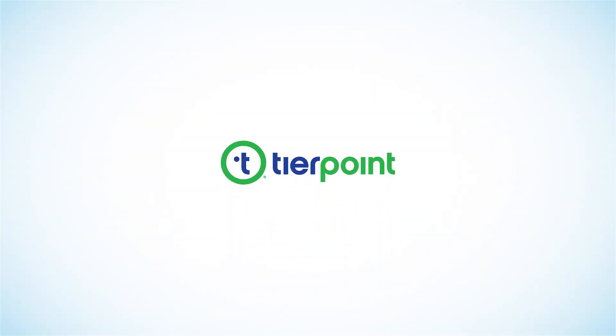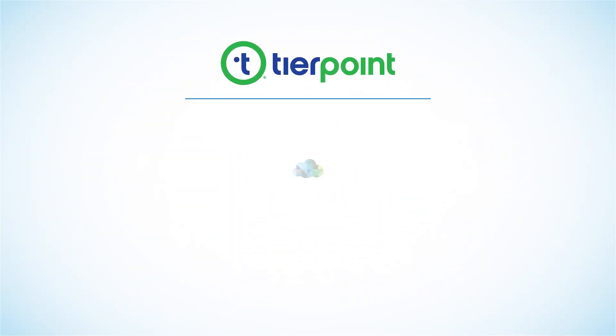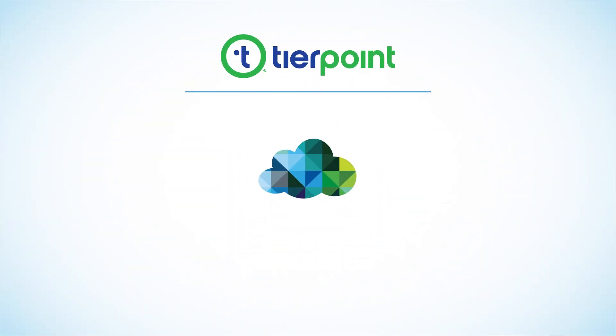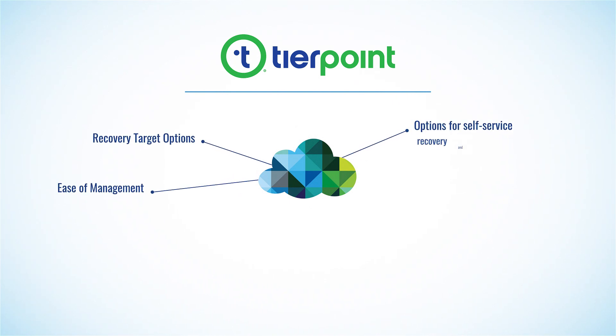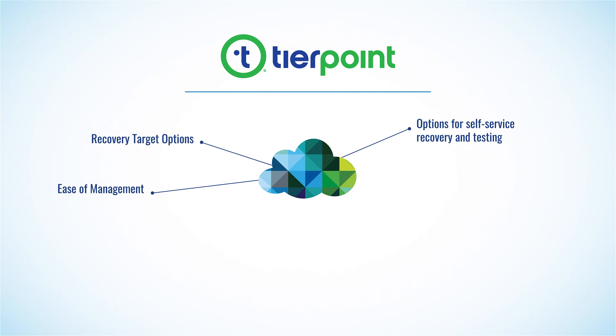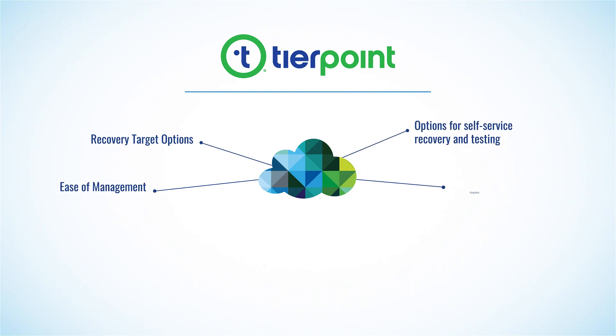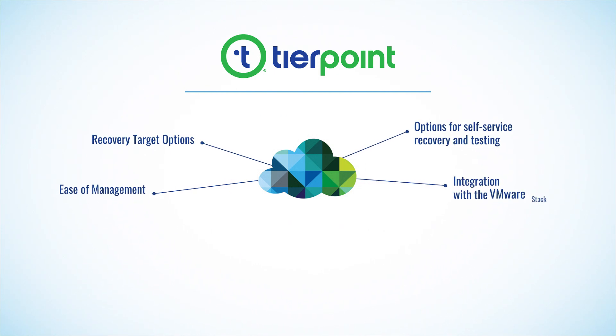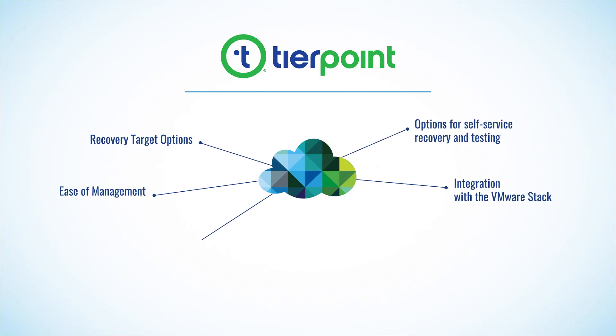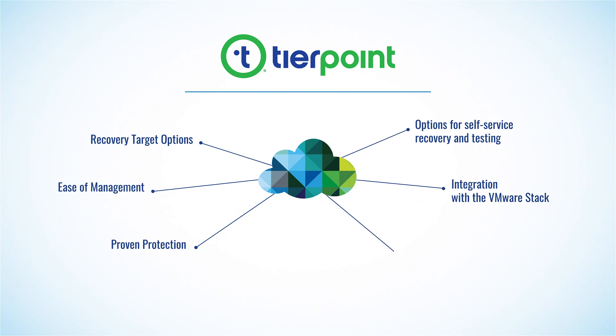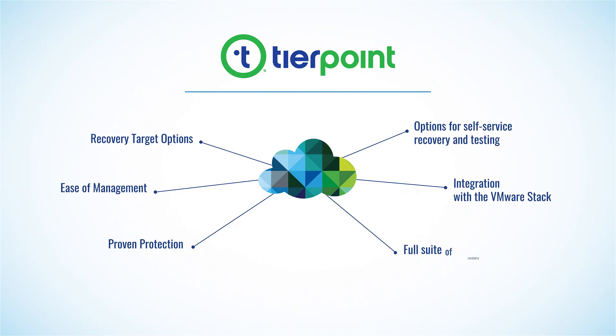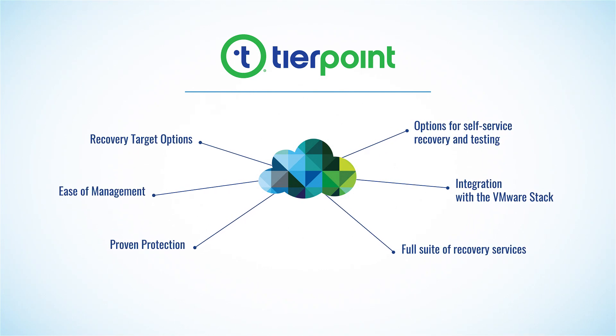TierPoint's managed DRAS solution, powered by vCloud availability, provides recovery target options, ease of management, options for self-service recovery and testing, integration with the VMware stack, proven protection, and a full suite of recovery services.